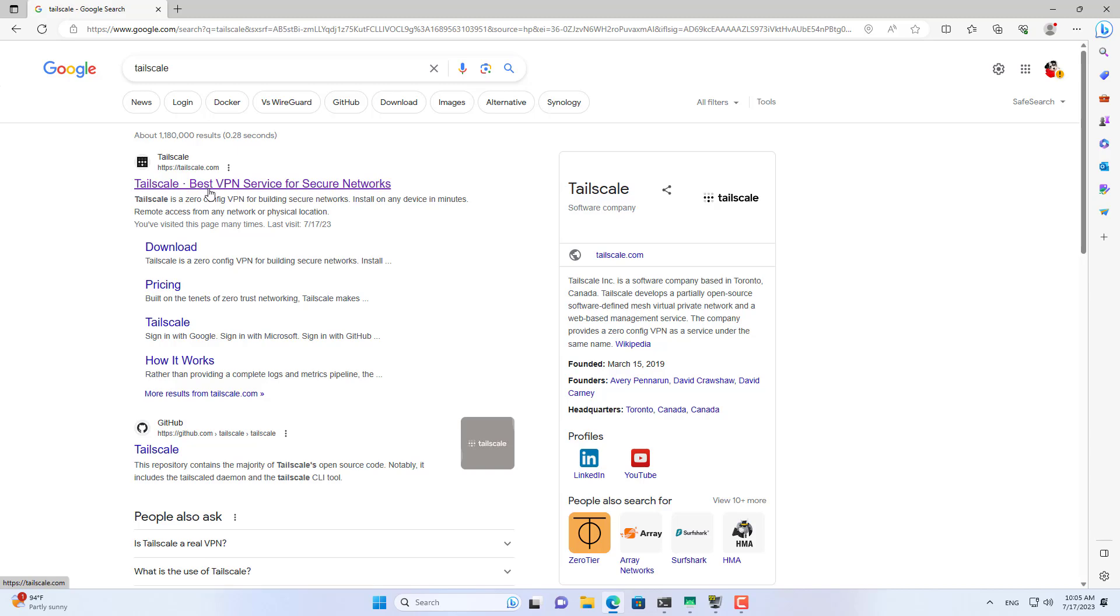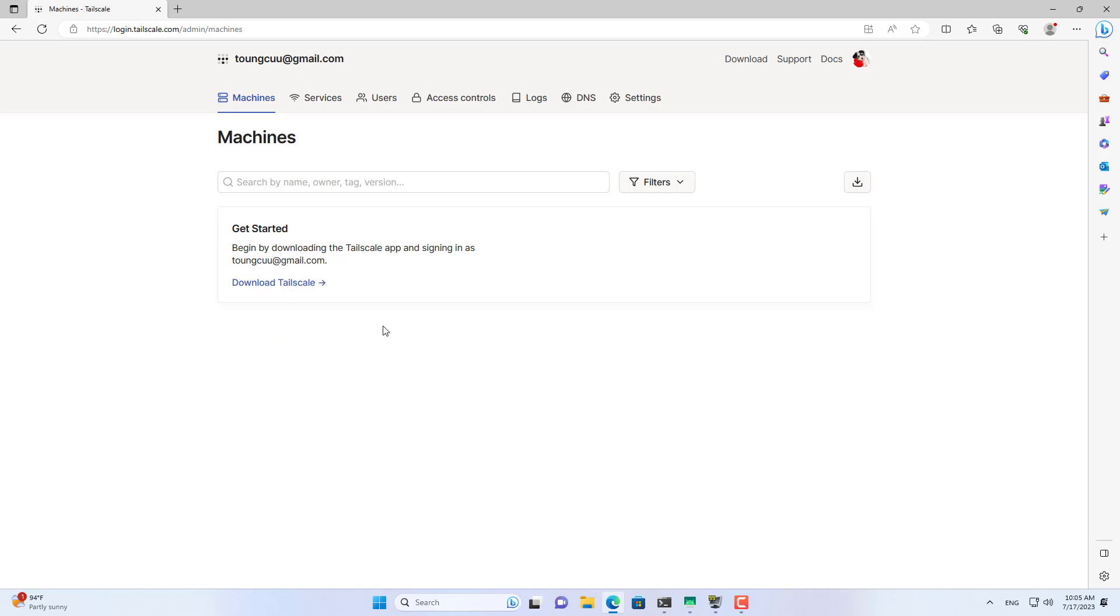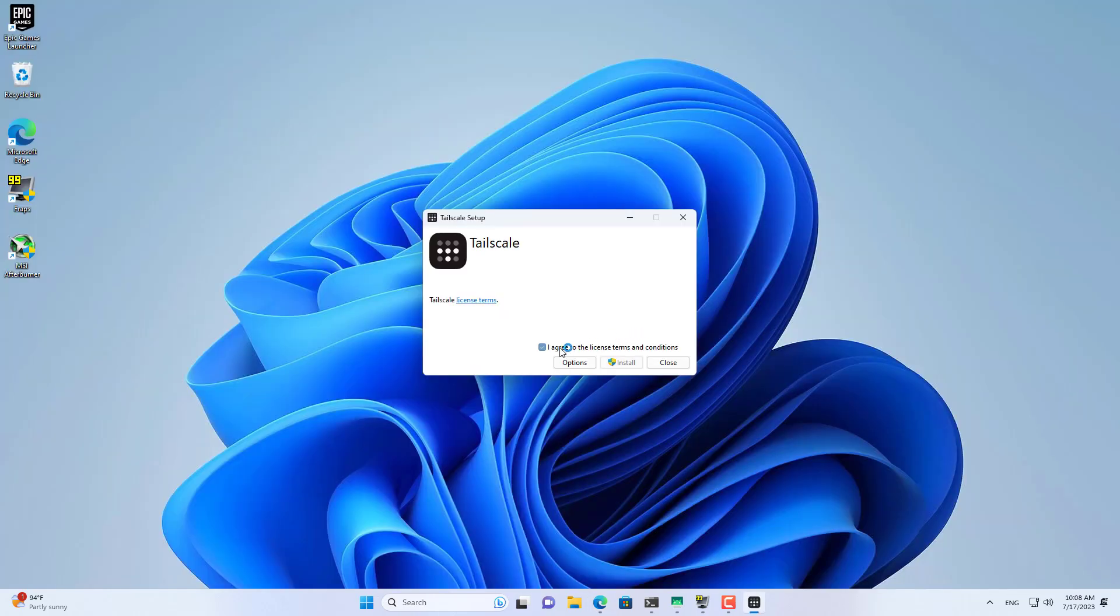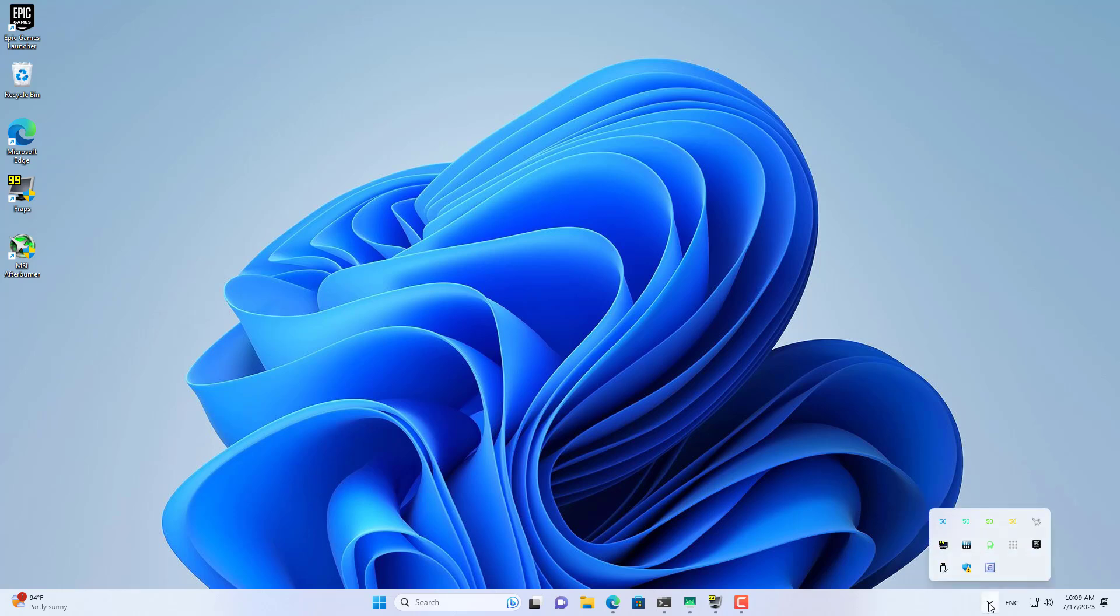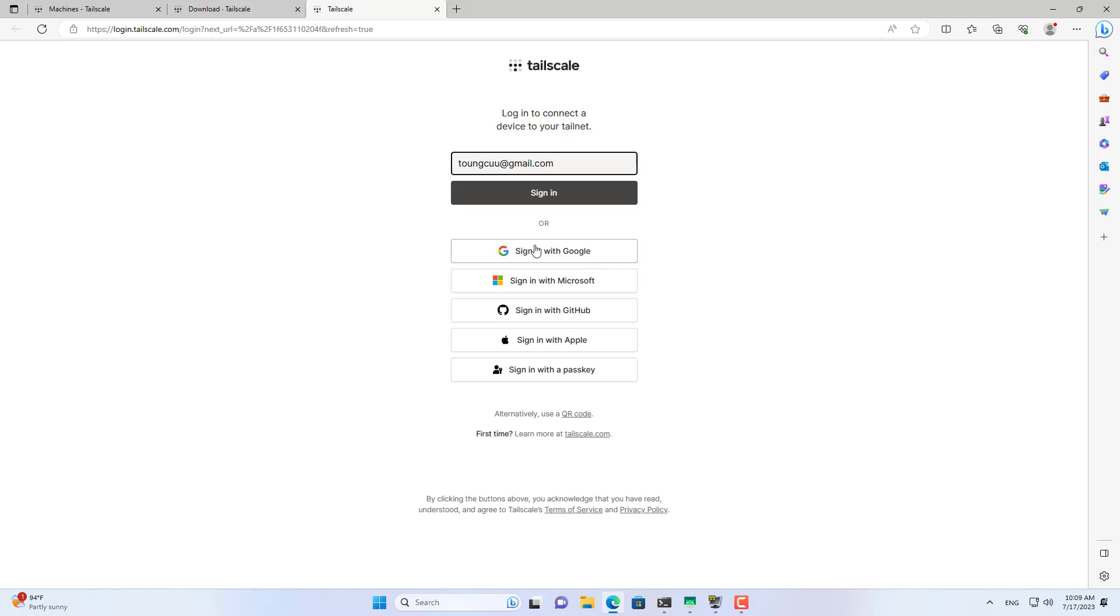What I want even more fun is to monitor my computer from anywhere. And to do that I create a virtual private network. For a free virtual private network for computers and phones I use a service called Tailscale. You only need a Google account to create a virtual private network with Tailscale.